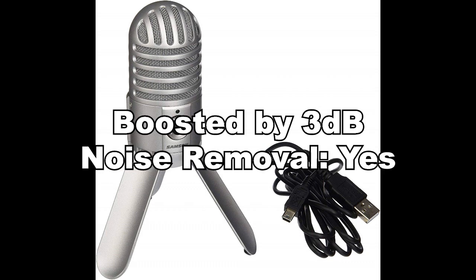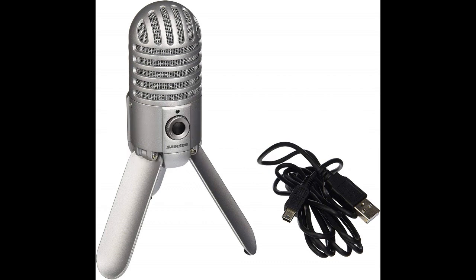In conclusion, the Samson Meteor is a great sounding USB mic with fantastic build quality. Is it worth the money though? This thing usually goes for around 50 to 60 US dollars, which puts it in the same range as the Q2U and it's really tough to say.